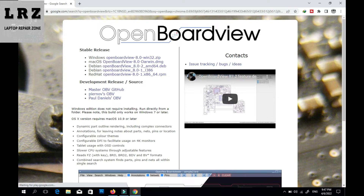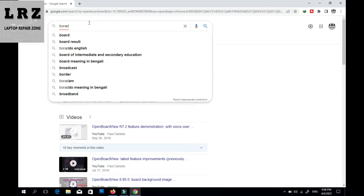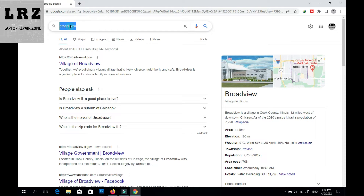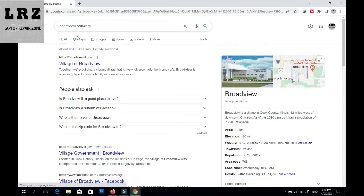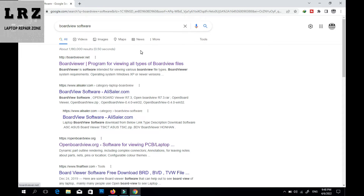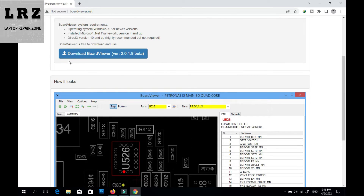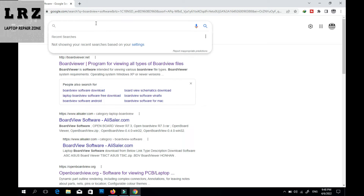The next software — type only 'board viewer' in your browser. When you search this you can see 'Board Viewer — program for all types of board view files.' This software can support all kinds of board view files. You can download it by clicking the 'Download Board Viewer' button. I already downloaded so I don't need to download again.